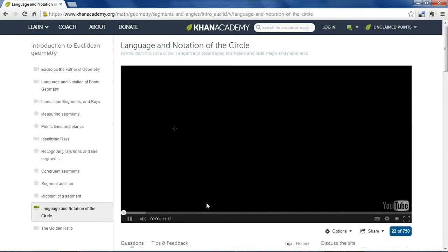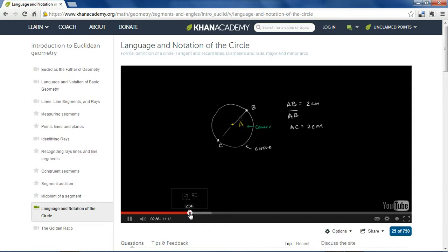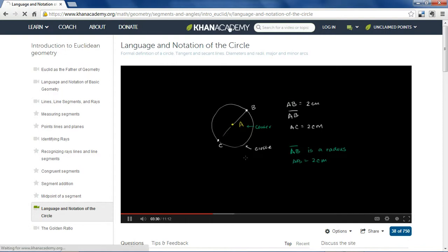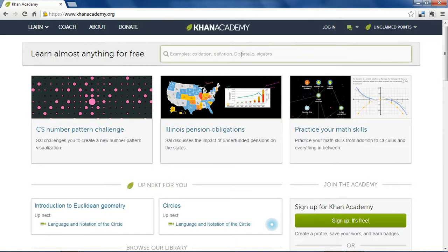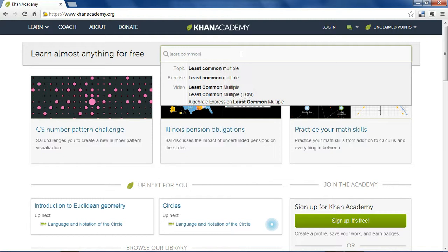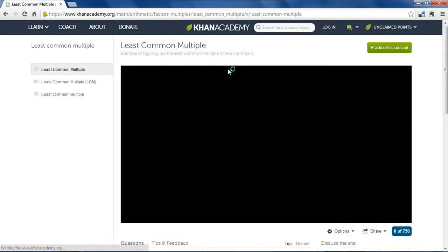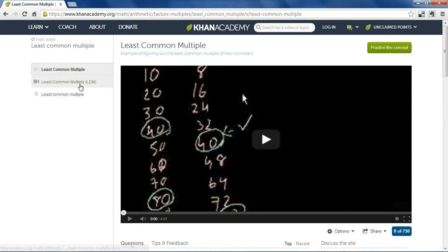Khan Academy videos will look like this. Most of these are narrated by Sal himself and the videos have an iconic, clear, and colorful way of explaining things. Another great way to use the site is to just type in the subject area that you'd like to learn about, and any videos relating to that topic will pop up right away.